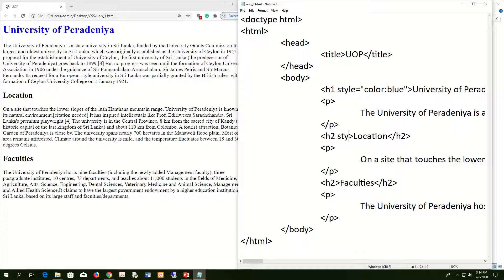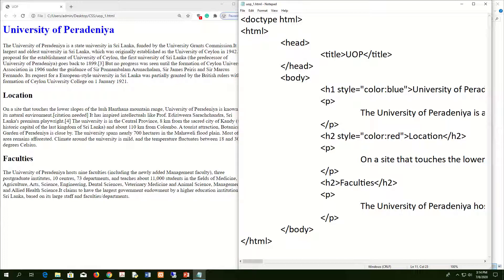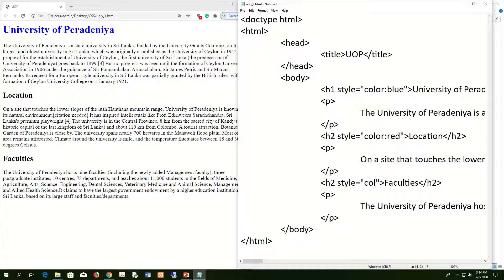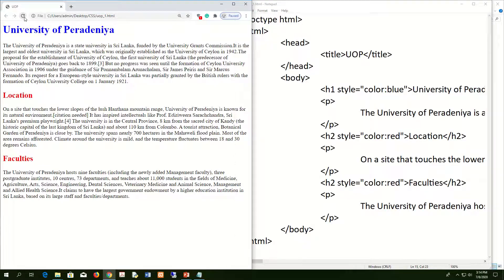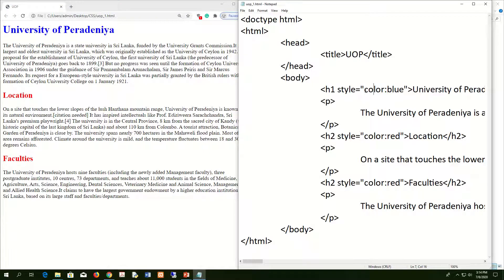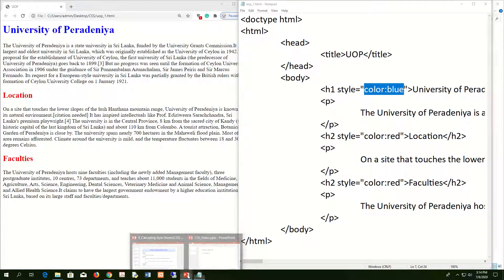You can use the same method to set other colors. For example, setting 'color: red' in the style attribute and refreshing the page will change the heading to red. That is how we use inline CSS.